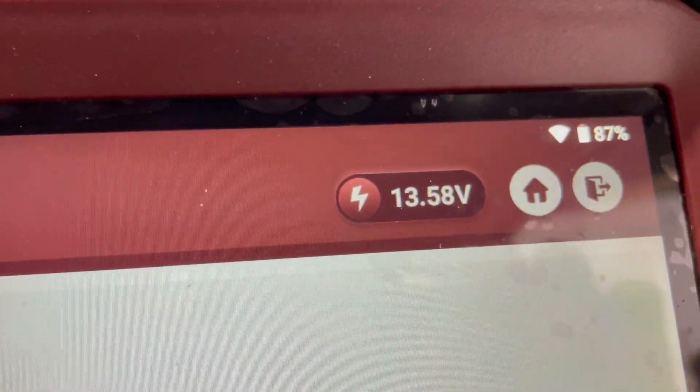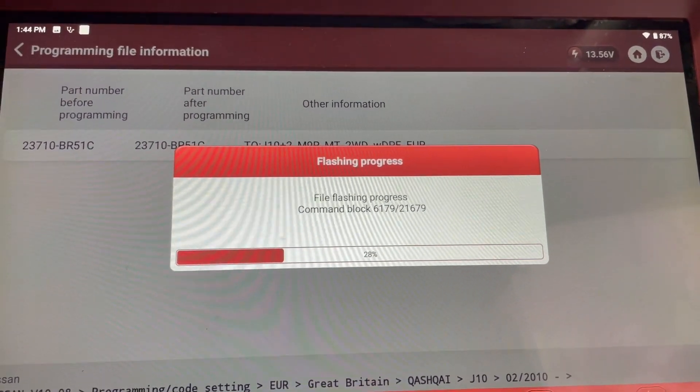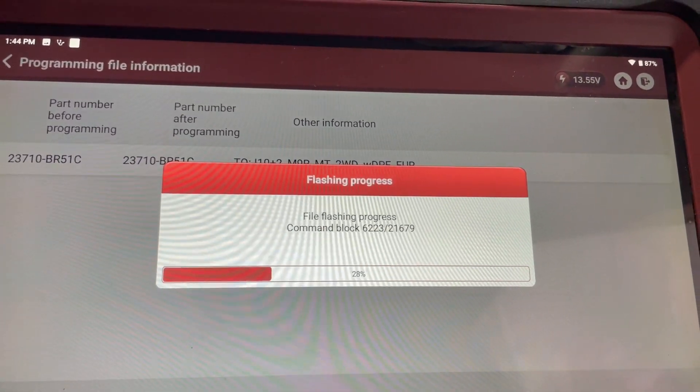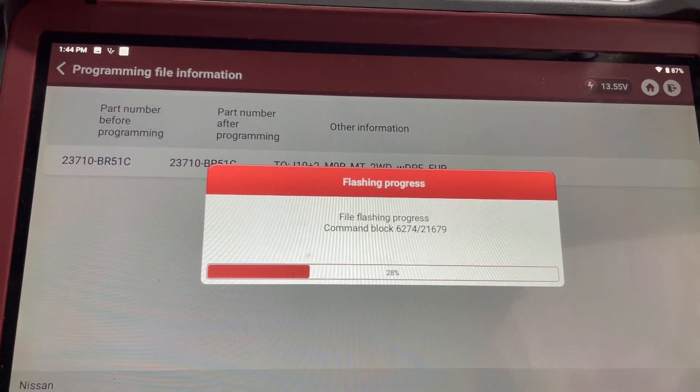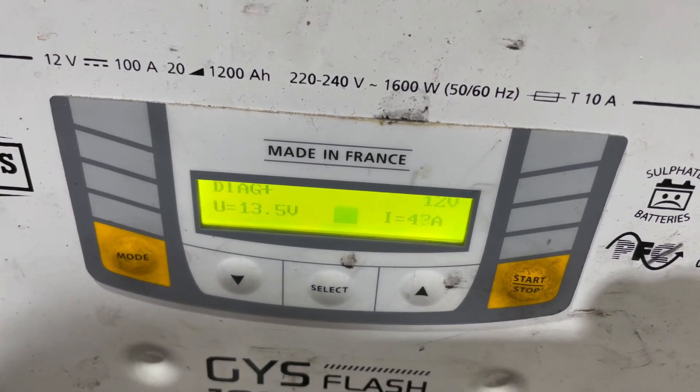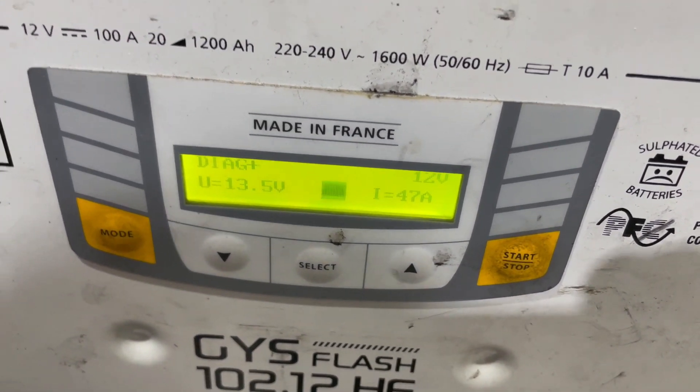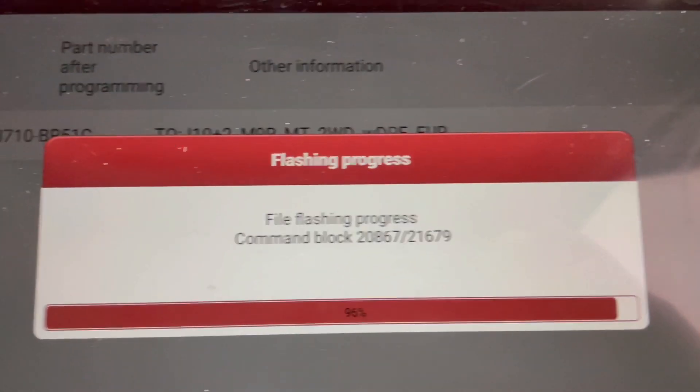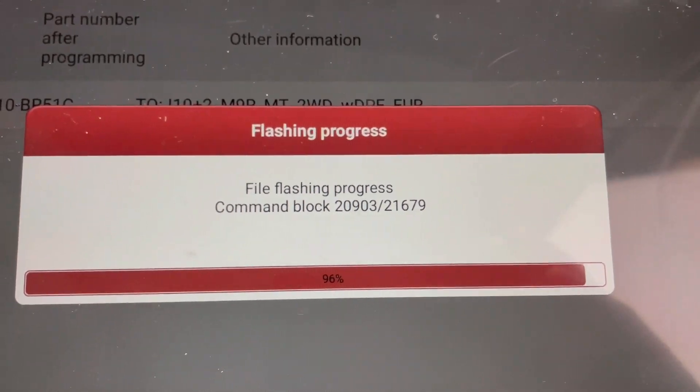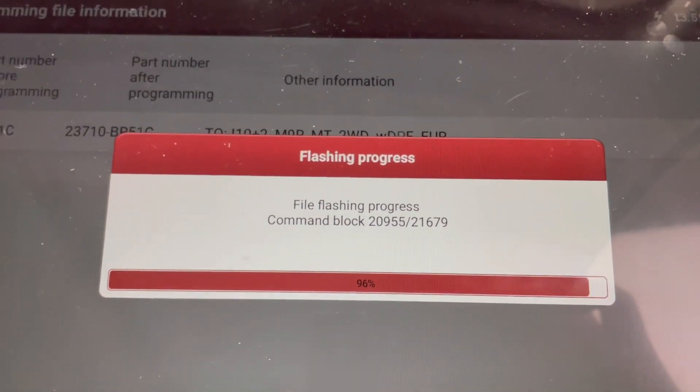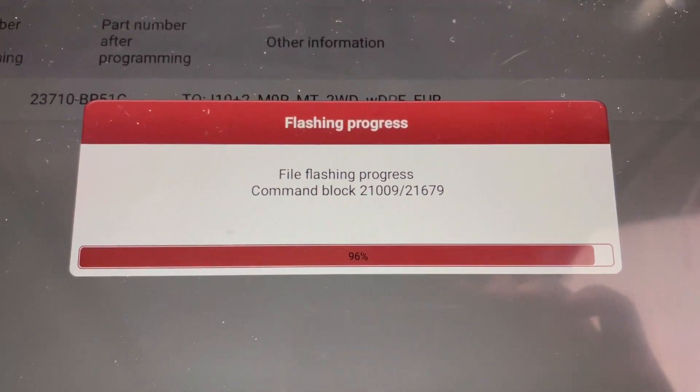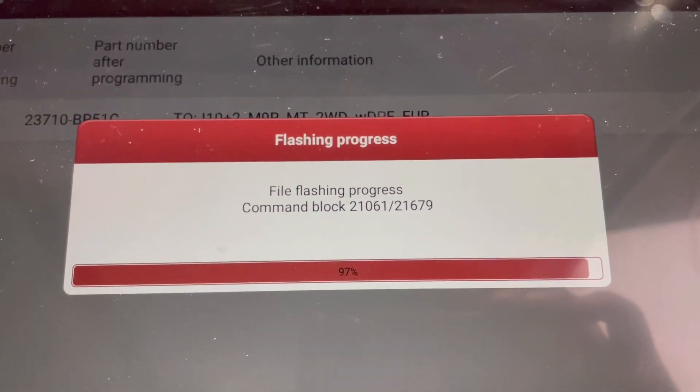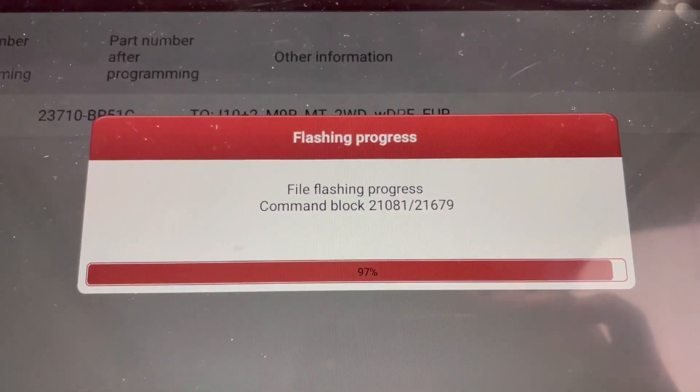Another reason to always use battery support - I've got a GYS 100 amp ASU on this. Those fans are drawing 47 amps. We're at 96% so we're not far away from completion. It's taken about 15 minutes or so to do the write.